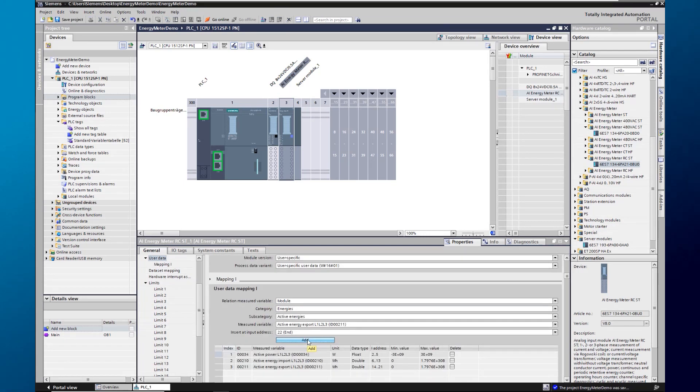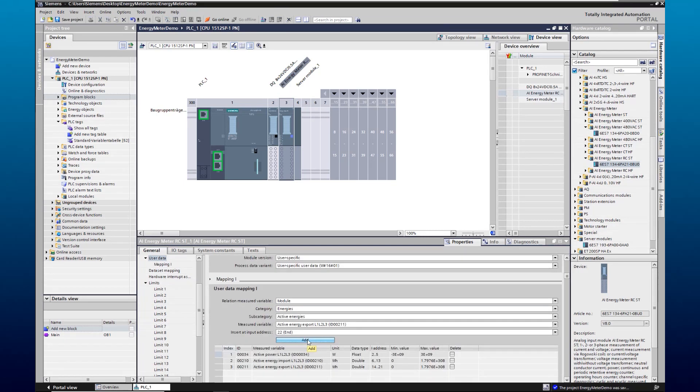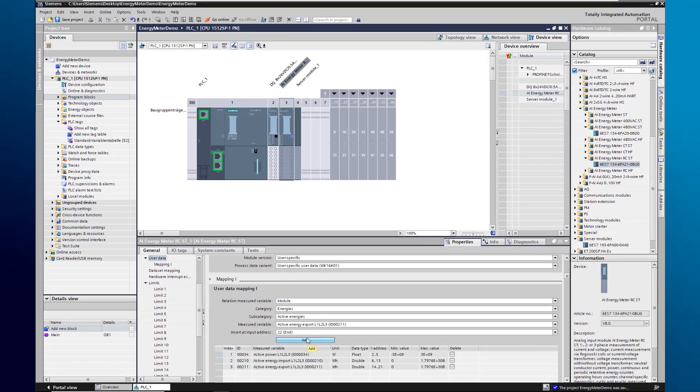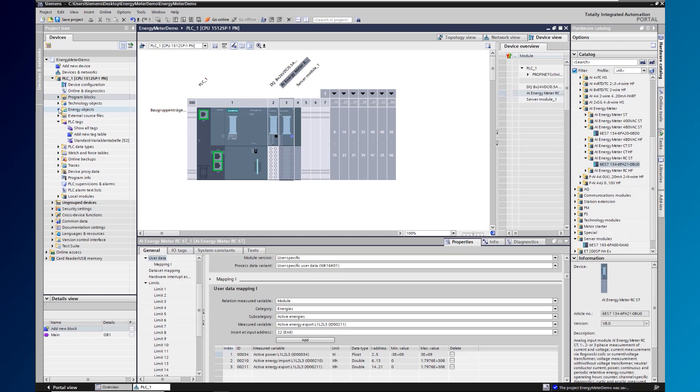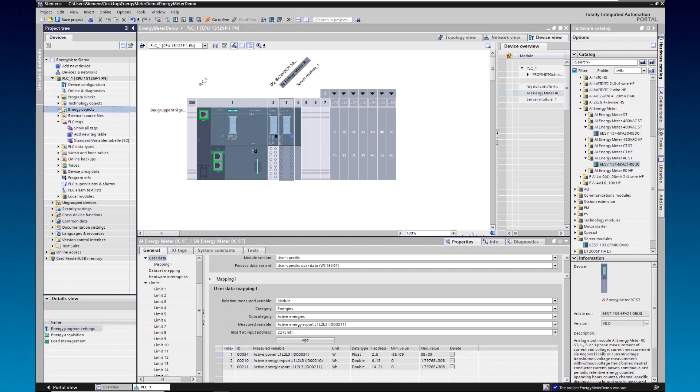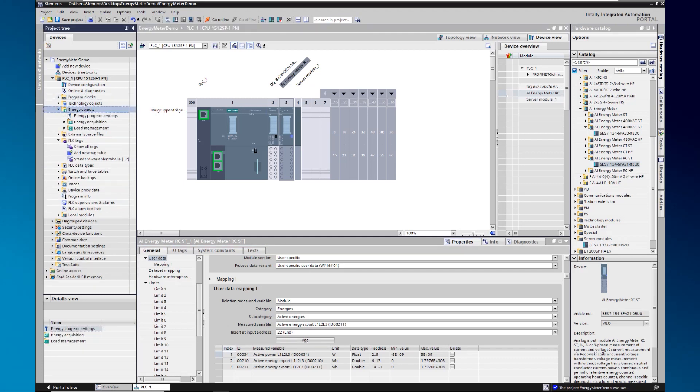Subsequently, active power, active energy import and active energy export must now be stored on the first three addresses. Now the energy meter is prepared for the energy suite.